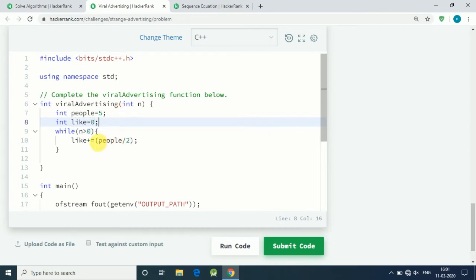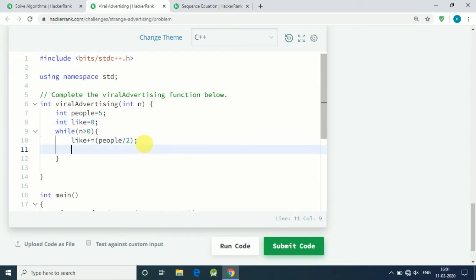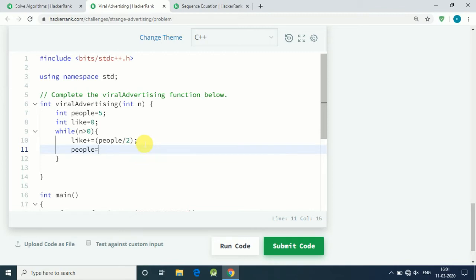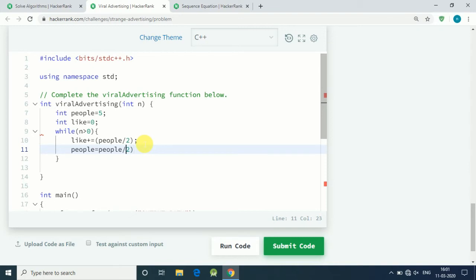Zero equals zero plus people divided by 2. After that, our people will become people divided by 2, and then we multiply it by 3 because every person who likes our advertisement shares it with three other people.